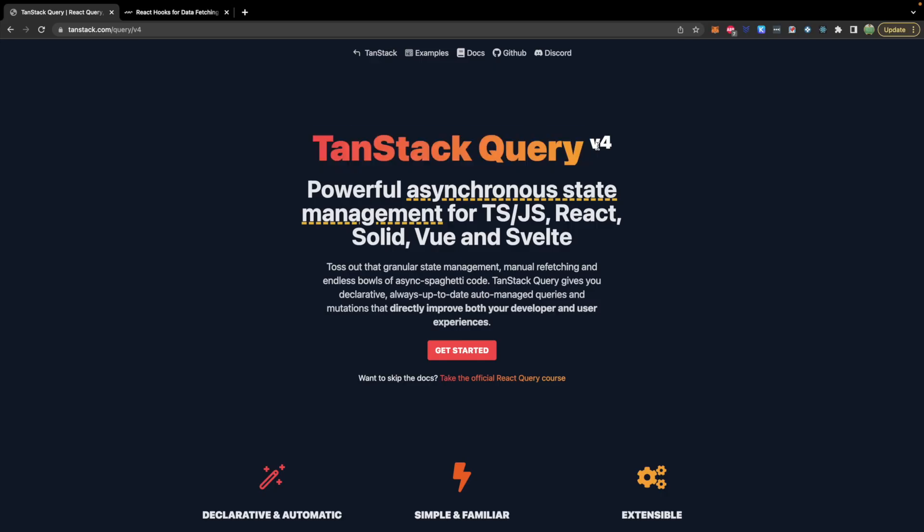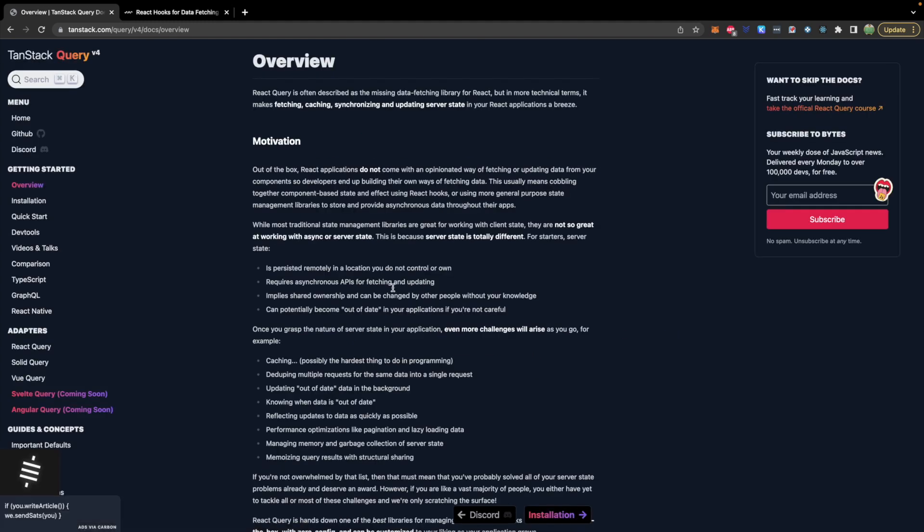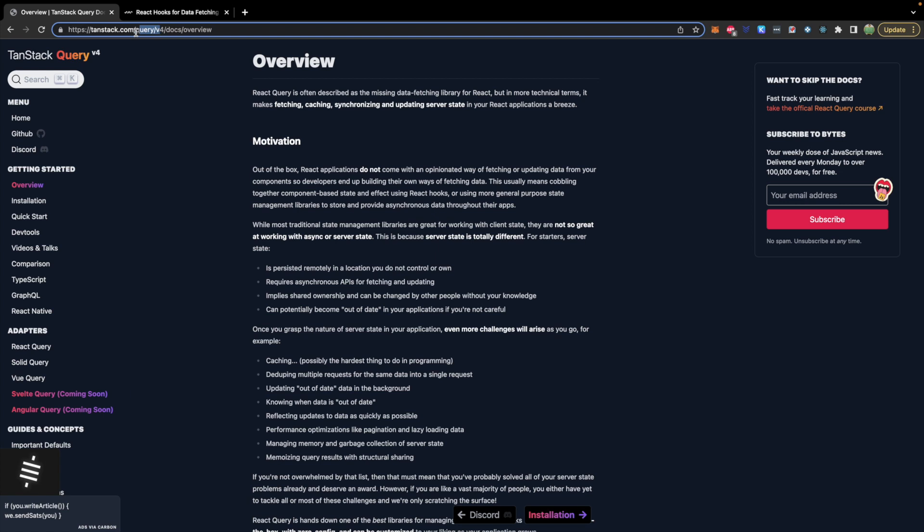Now you'll likely also hear this as TanStack Query, which is their stack of different software tools. But inside of this the main thing we are interested in is the query tool which will help with fetching, caching, synchronizing, and updating server state in your React applications.